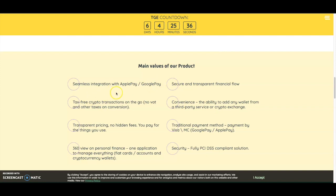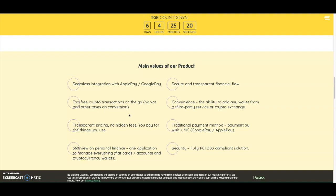The main values of their product include seamless integration with Apple Pay and Google Pay—that's huge since a lot of people are using them—tax-free crypto transactions on the go with no VAT and no other attacks on conversion, transparent pricing with no hidden fees, and 360-degree view on personal finance with one application to manage everything.